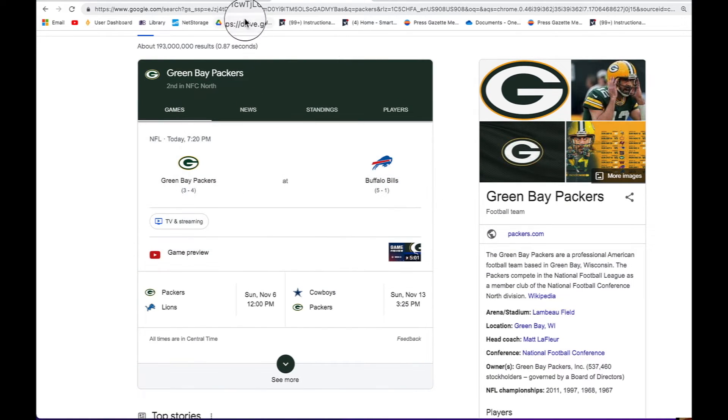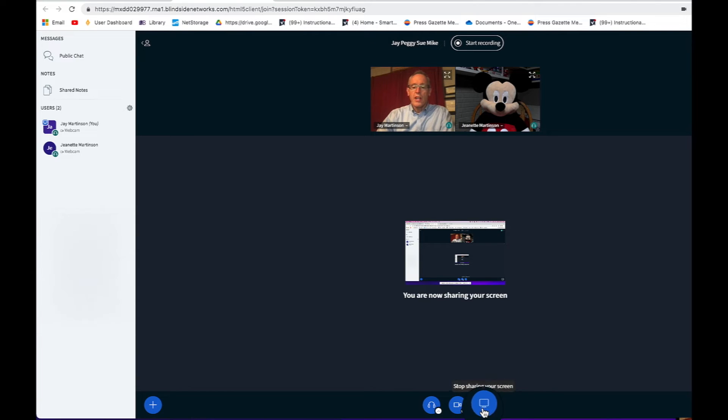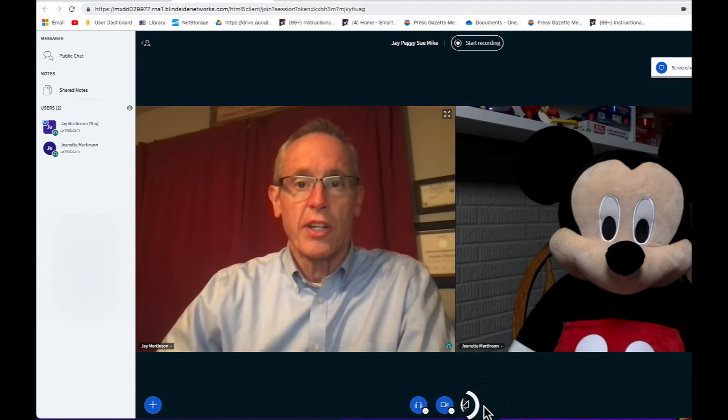When I want to finish my screen share, I can just go back to my BigBlueButton window and hit that same icon only now it says Stop Sharing Your Screen.